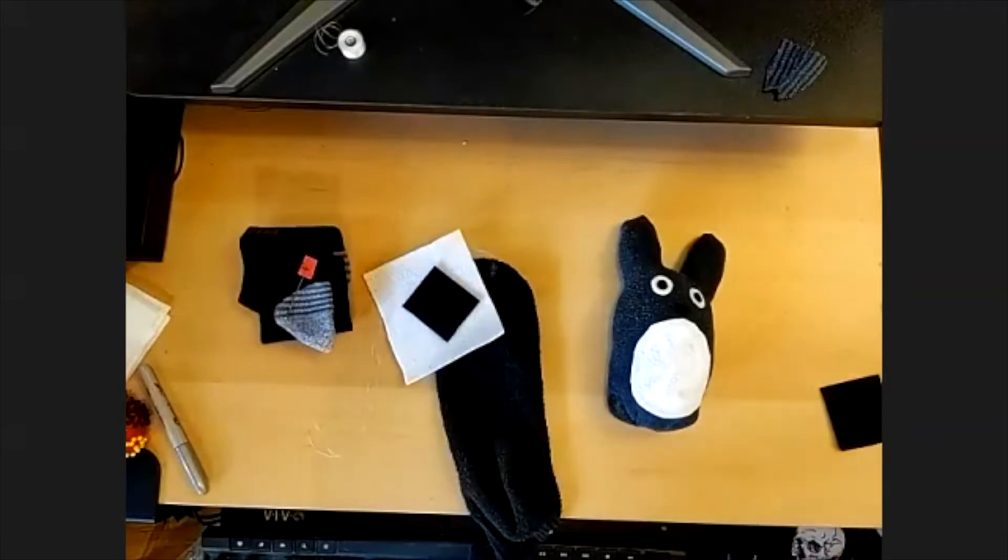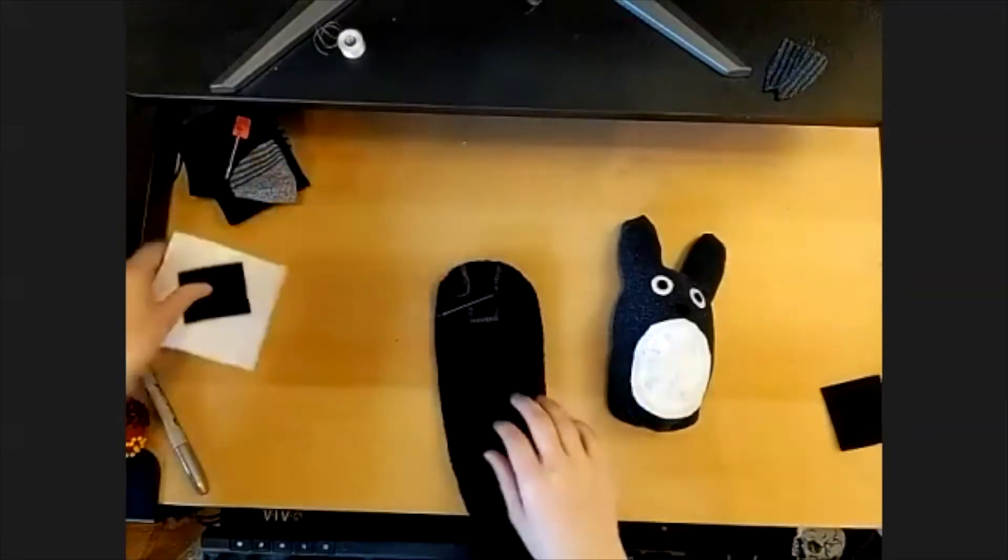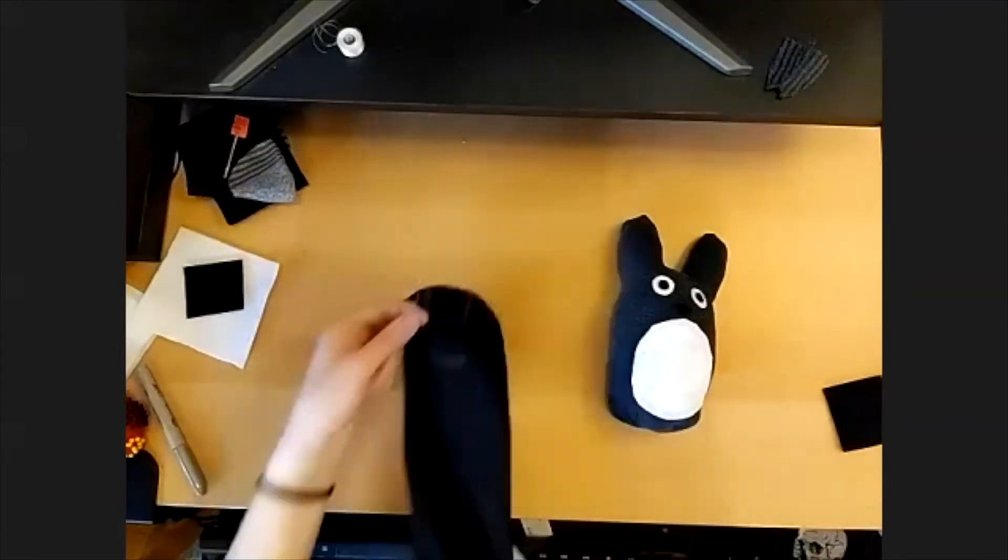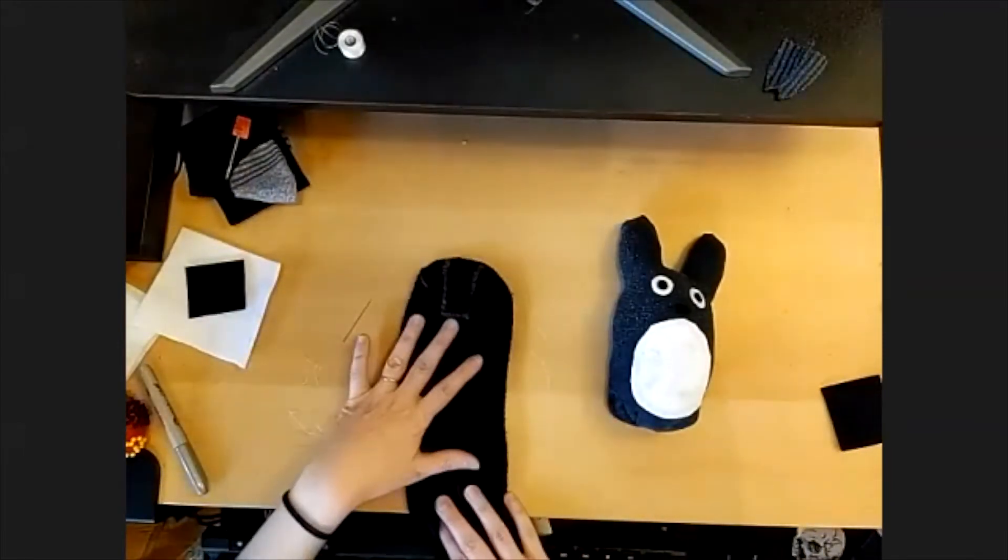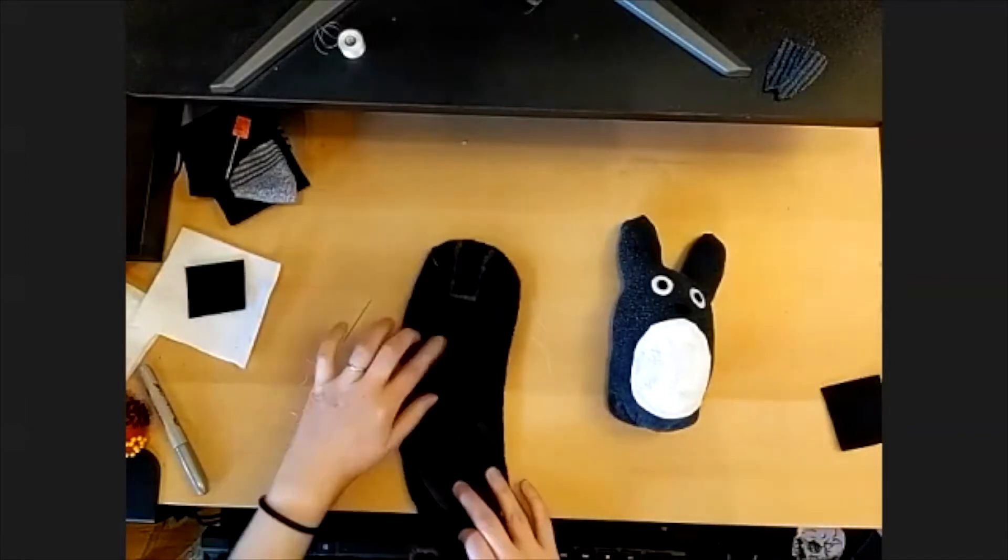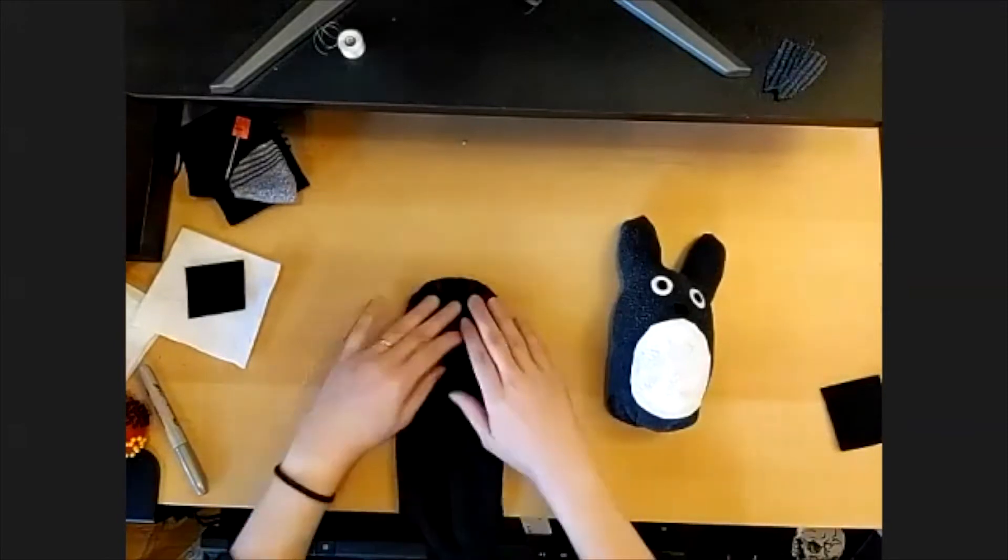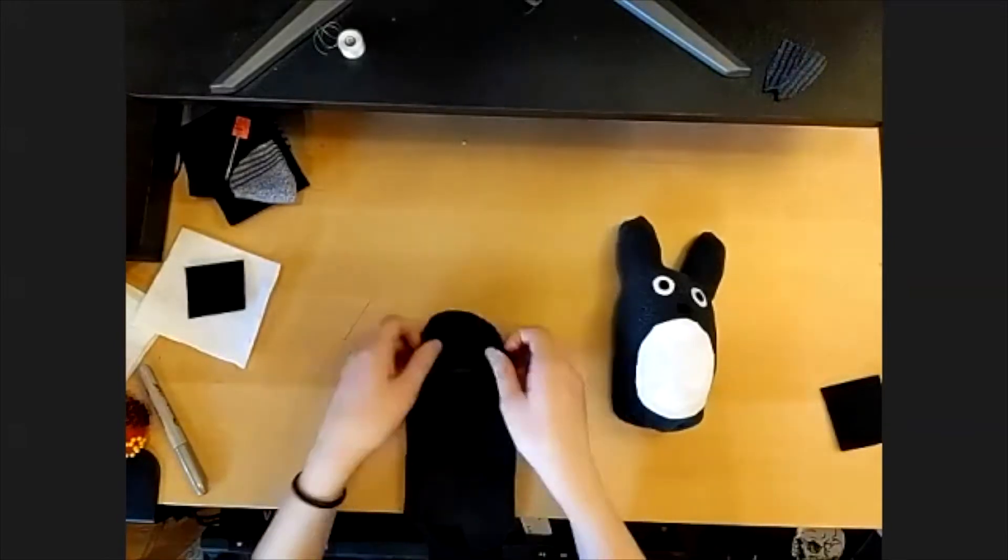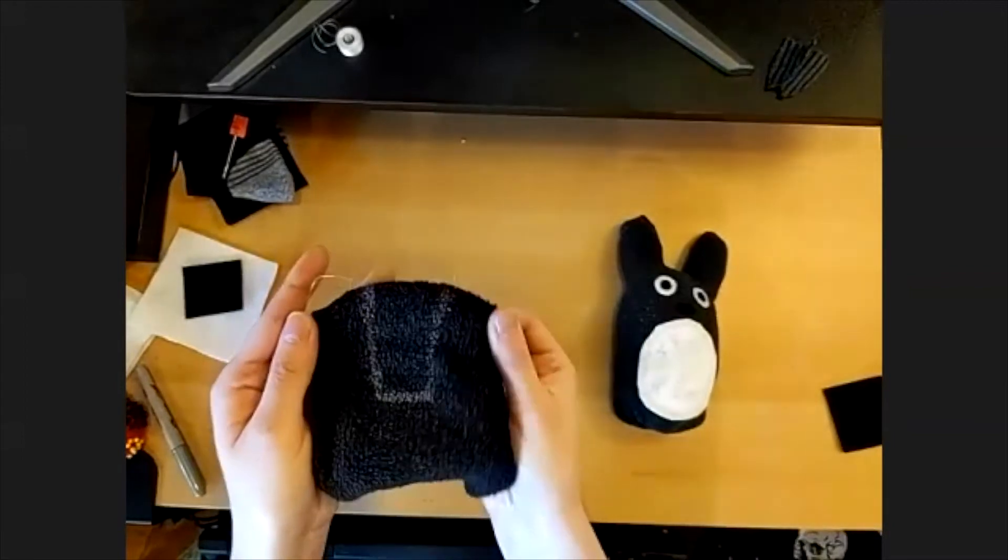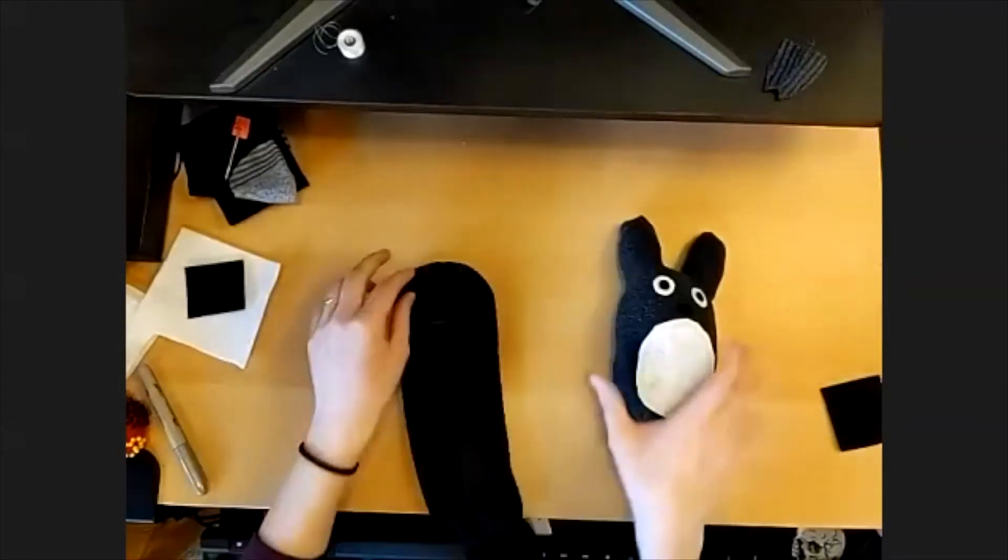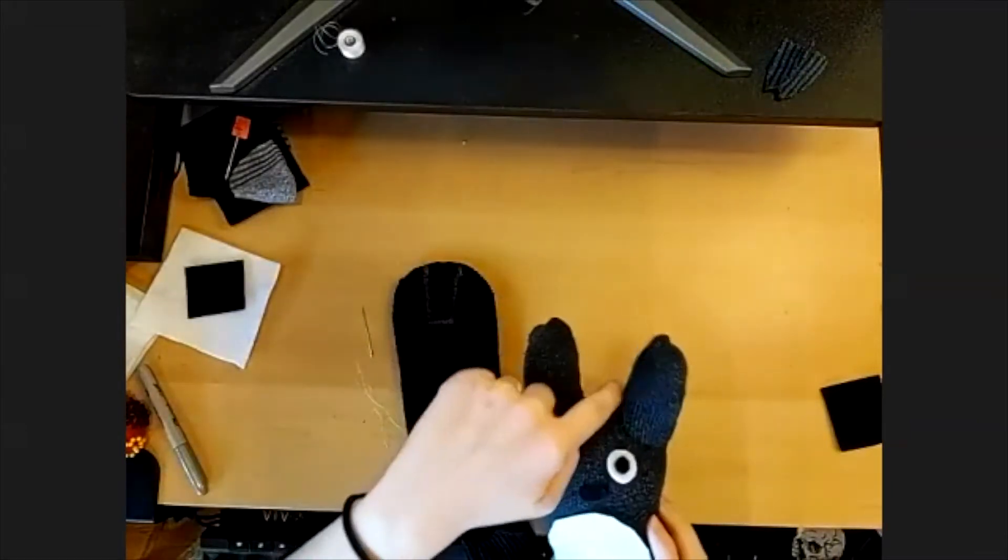To get started, we're going to take our sock, I've already prepped this one, and first turn it inside out so that the kind of nubby side is facing out. And then you want to draw this outline on your sock, and this is going to be the space between the ears. We're basically drawing this space right here.